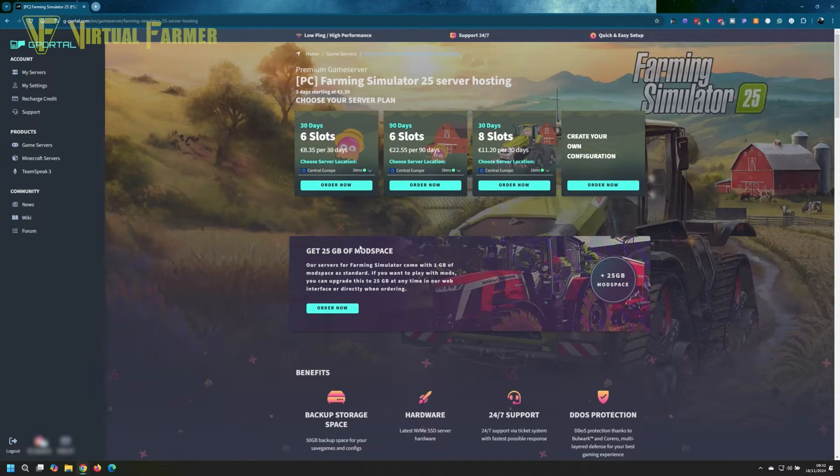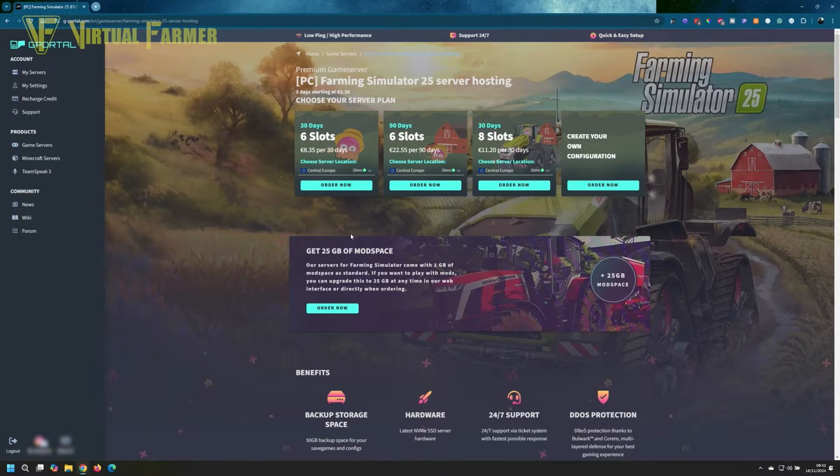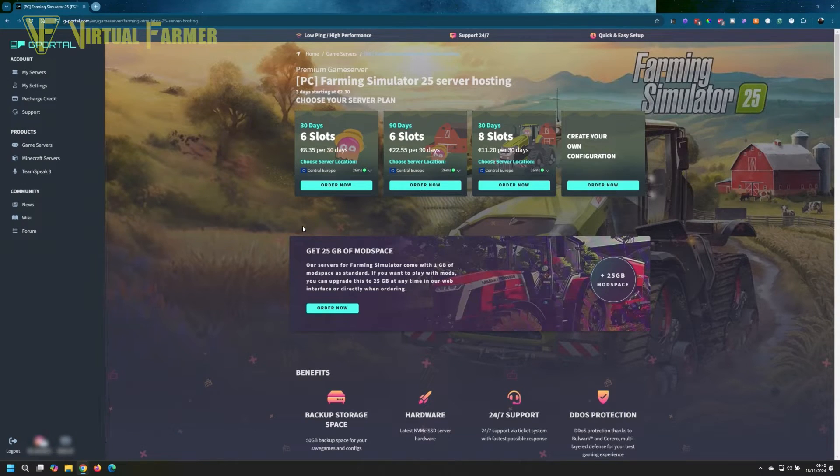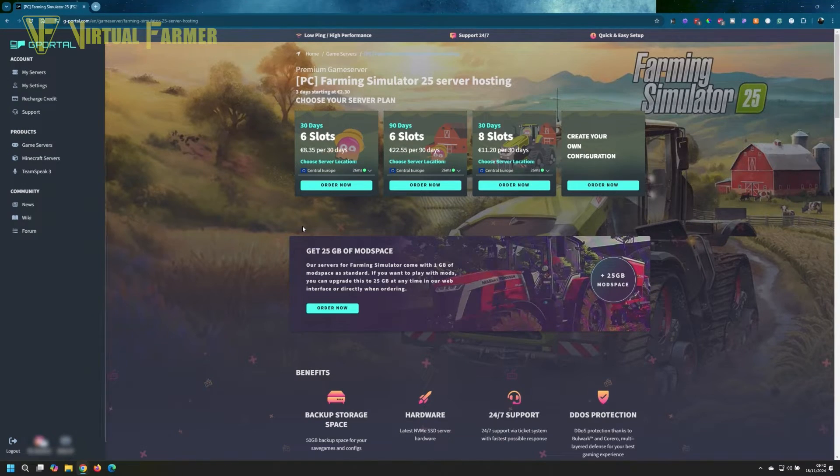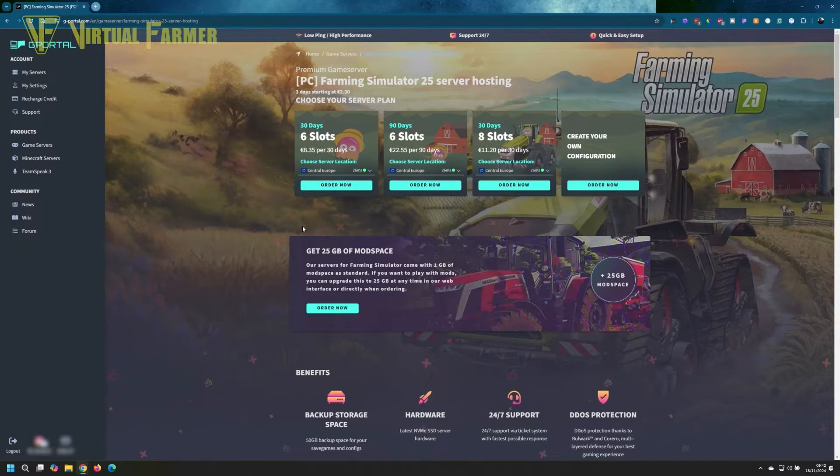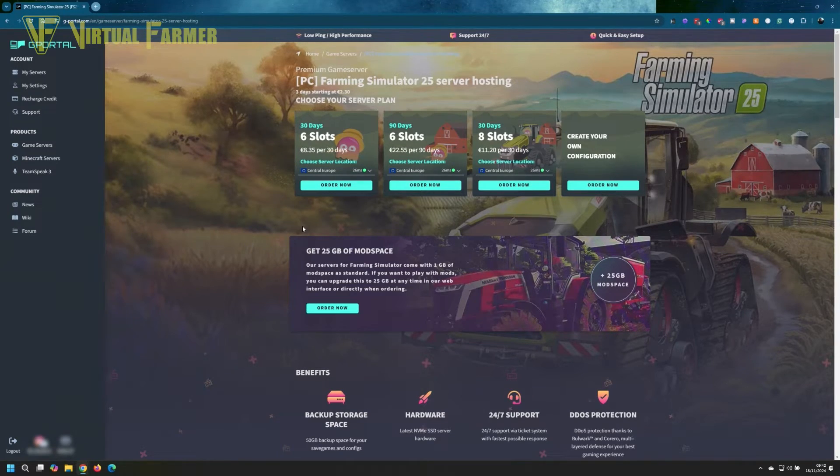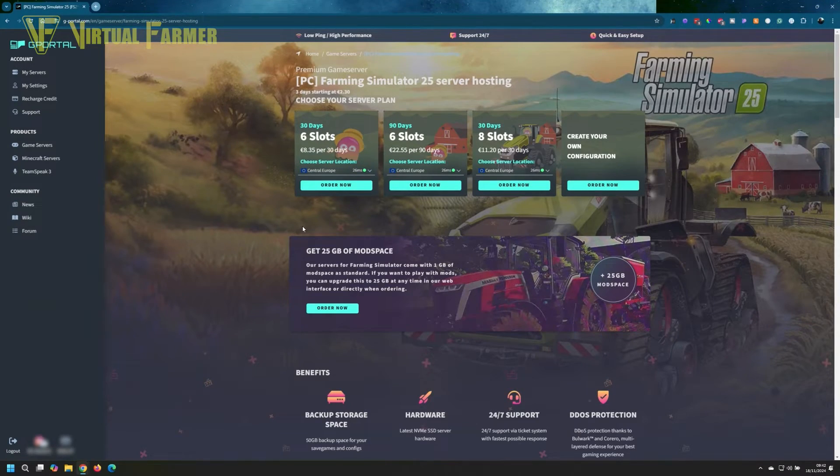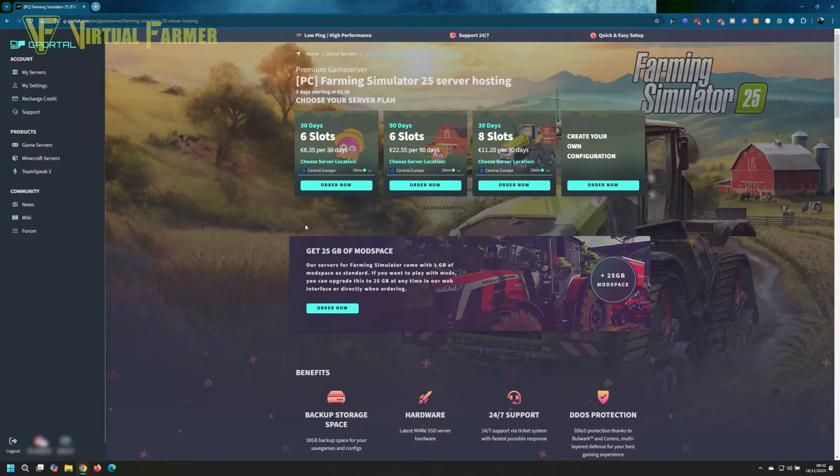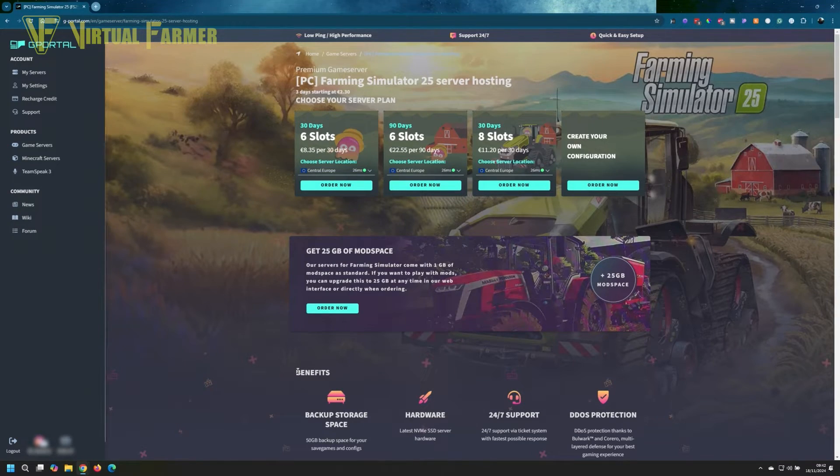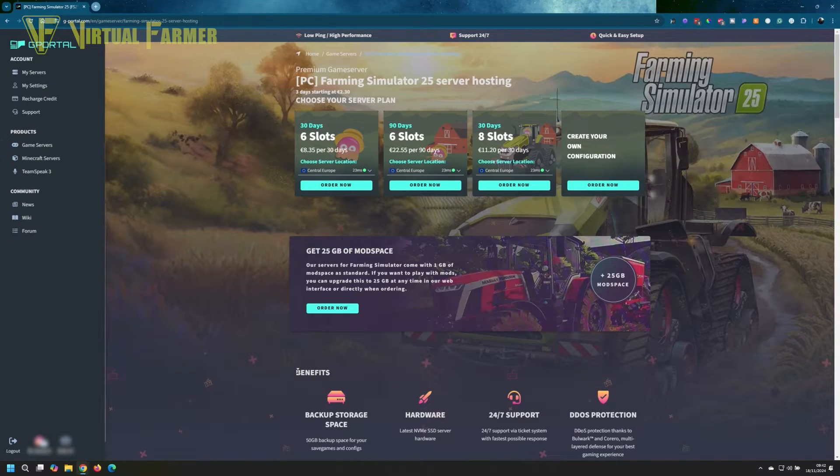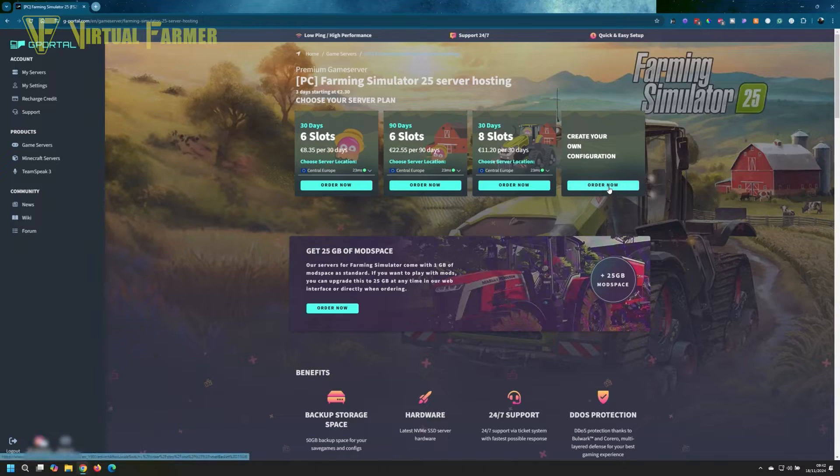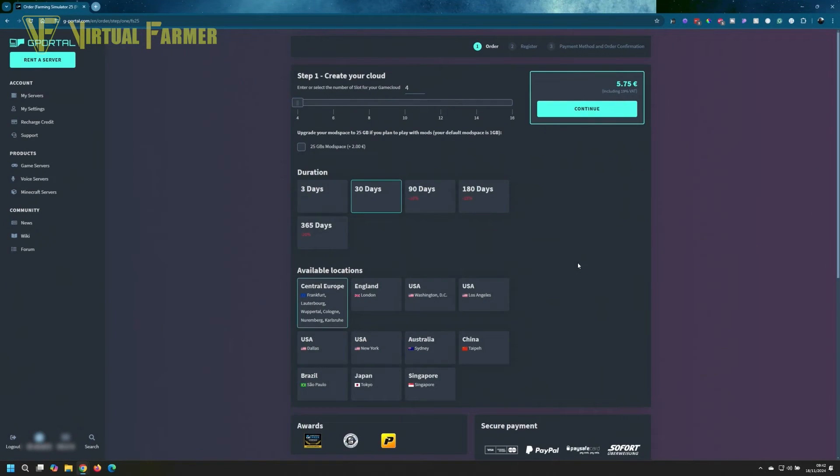We get a choice of how many slots. The number of slots are the number of players who can be on your server at any time. You can put as many game servers on there as you want, but each one needs a certain number of slots. We're going to create a 16-player server, and we're going to get some mod space on top so we have plenty of space for any mods that come out.